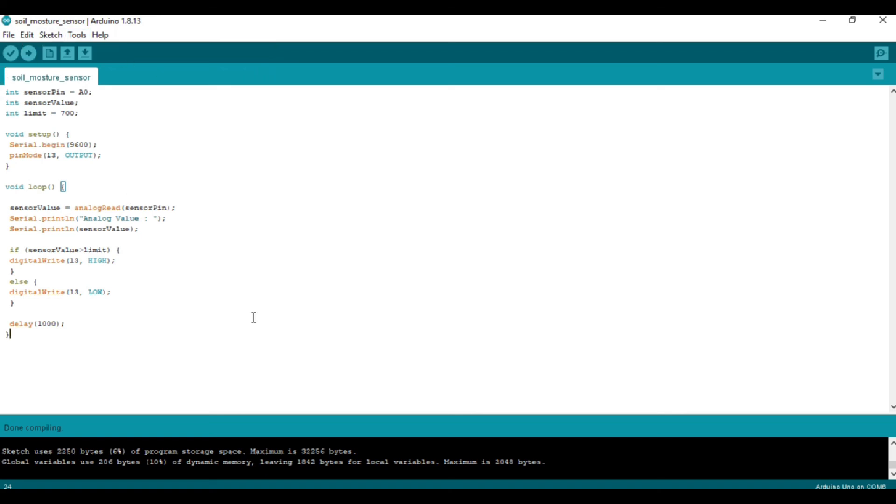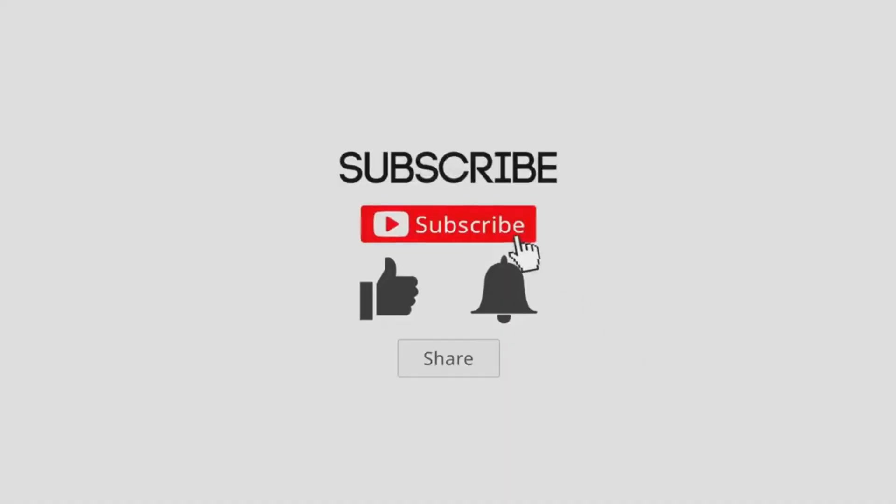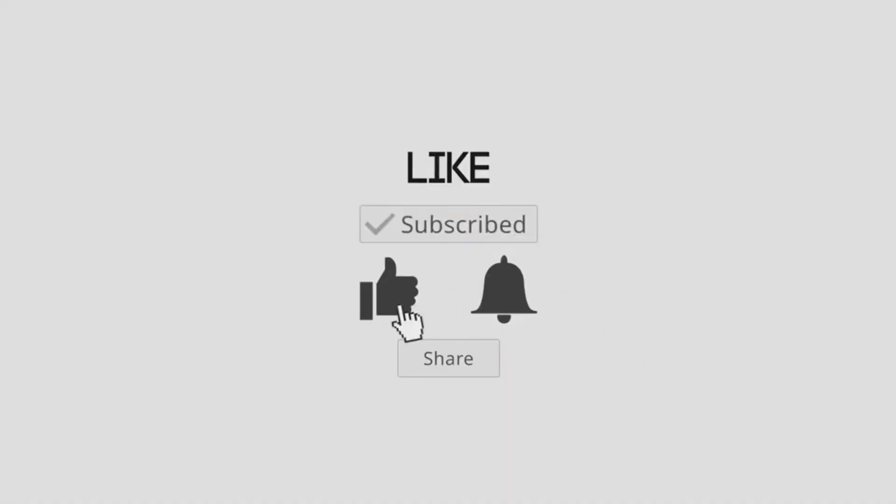That's all for this video. Keep learning and keep having fun!